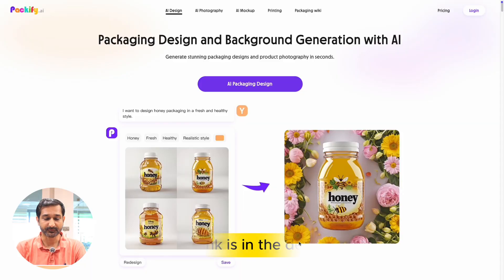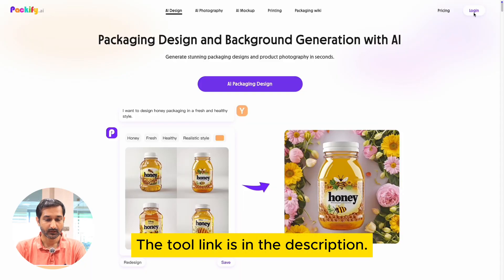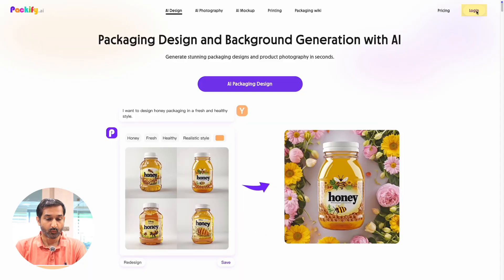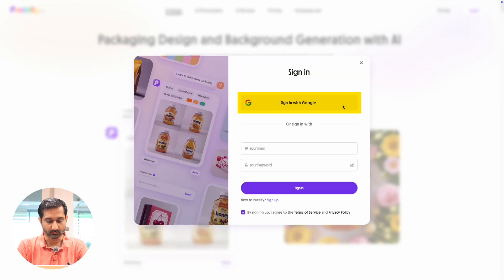Head over to the tool's website — you will find the link in the description. Once you are there, click on the login button and sign up using your Google account.